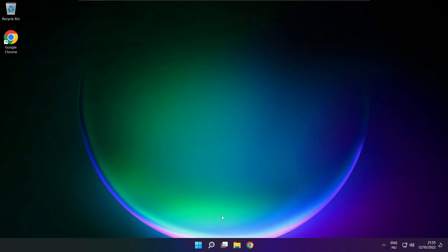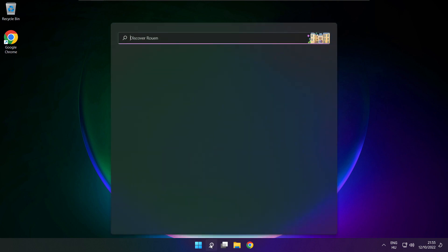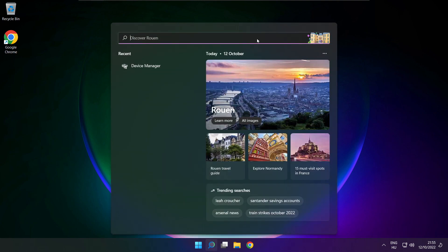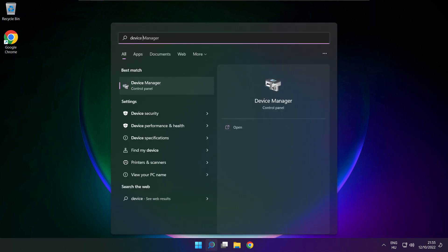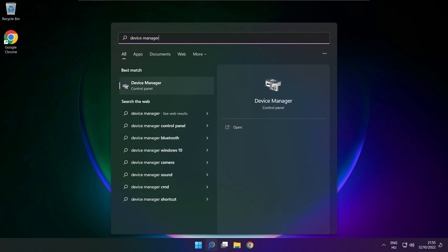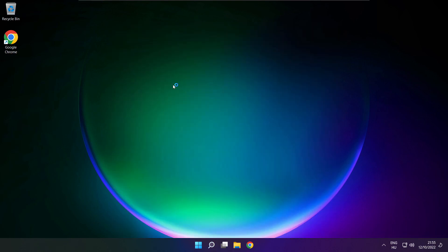If that didn't work, click search bar and type device manager. Open device manager.